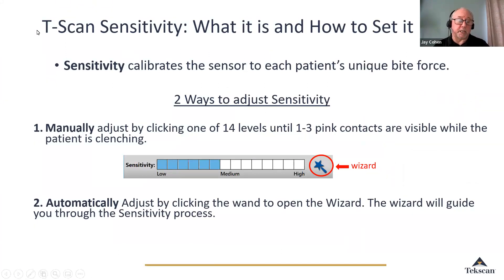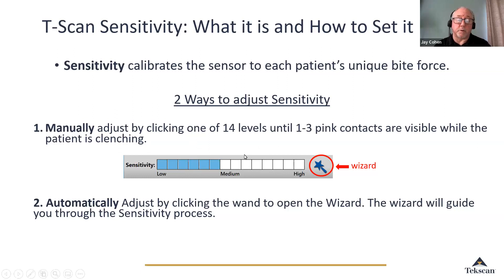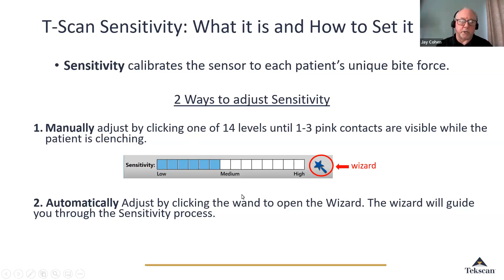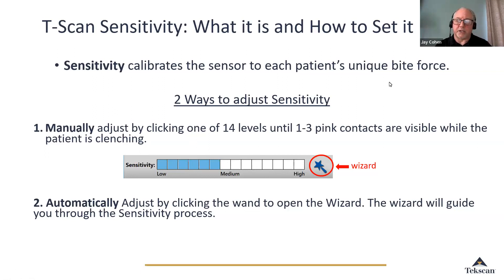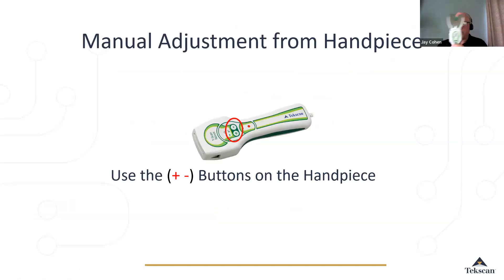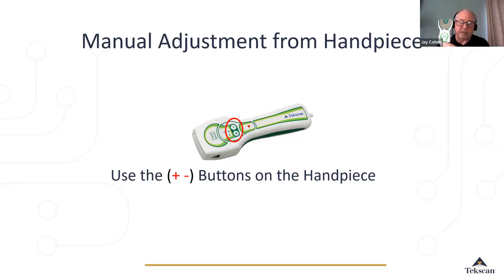One is manually by clicking the levels. We have a control bar across the bottom of the screen with 14 levels of sensitivity. You can do it automatically by clicking the wizard, which will guide you through the process. You can also set the sensitivity from the T-scan handpiece using the plus and minus buttons.